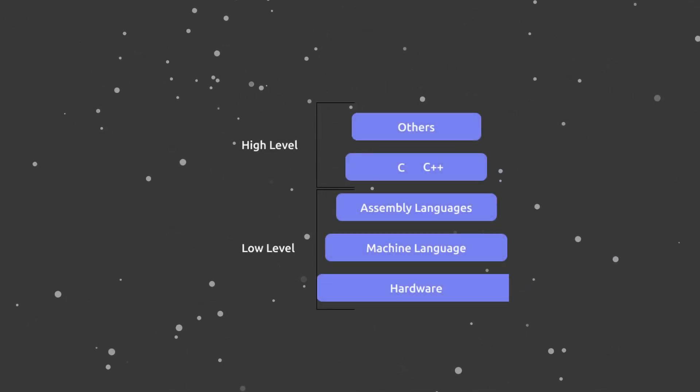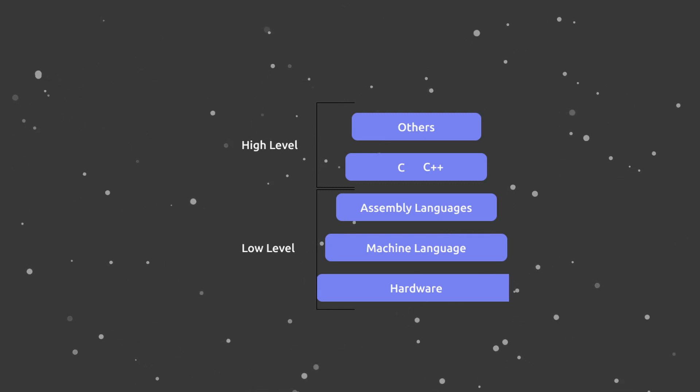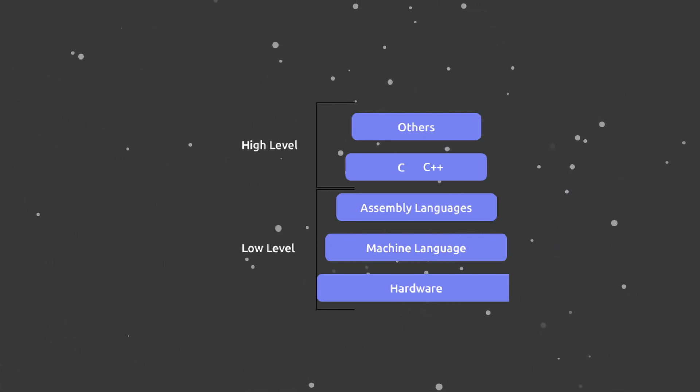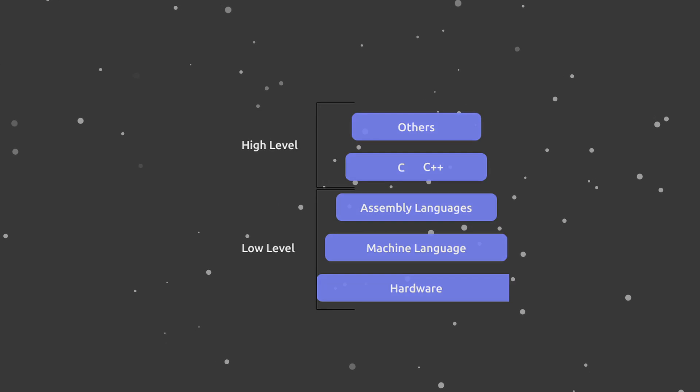What that means is that assembly, the way you write it, is extremely close to how the CPU actually works. The instructions are as close to the processor as it can be.